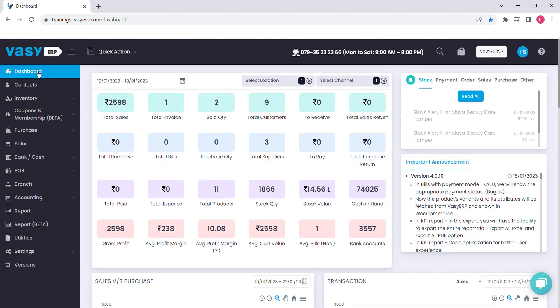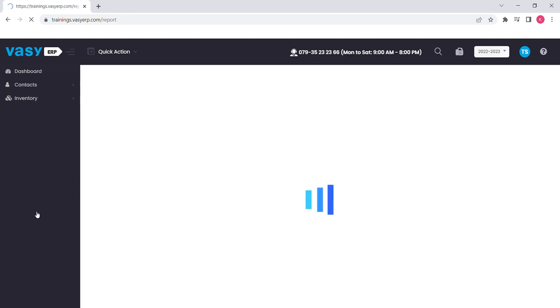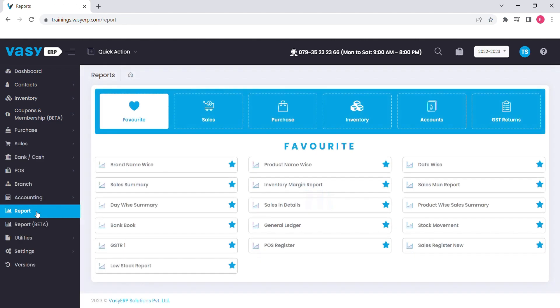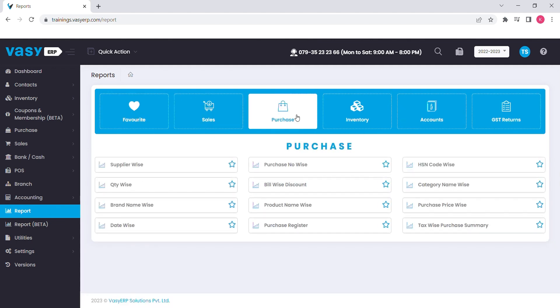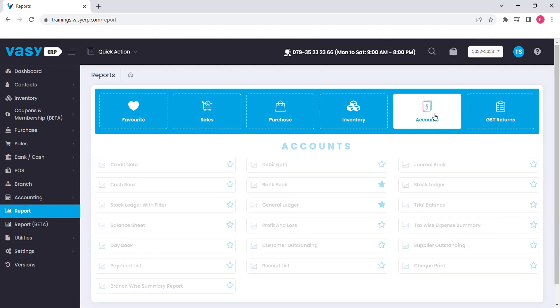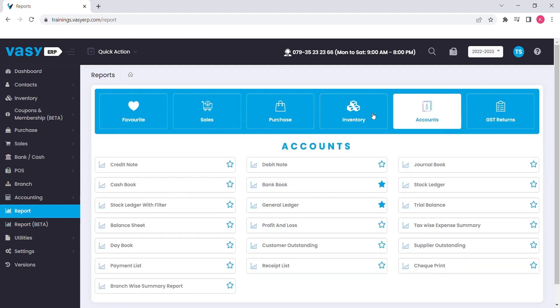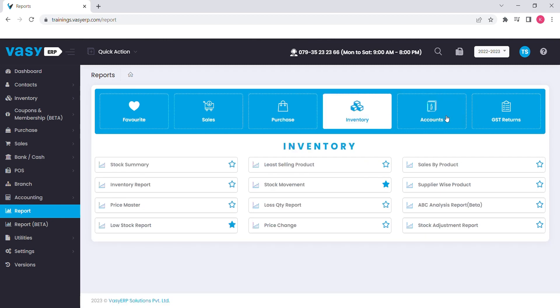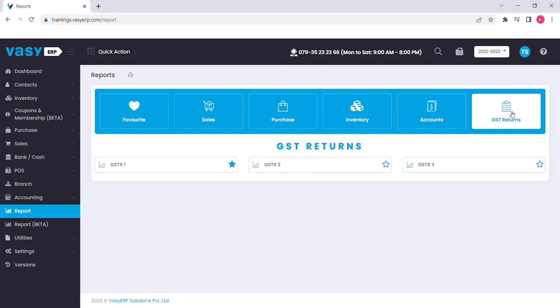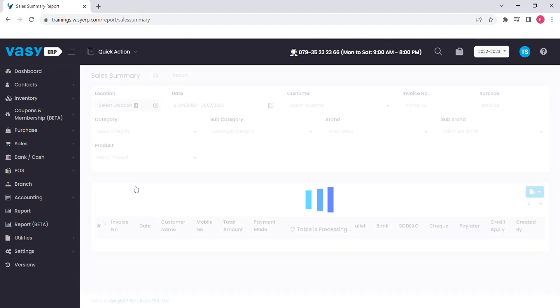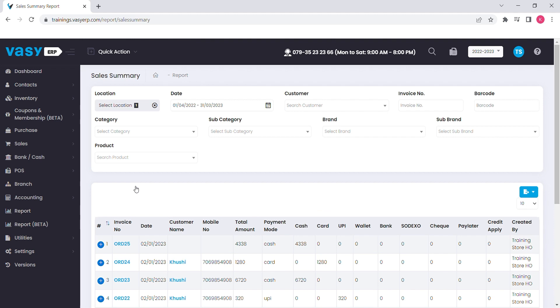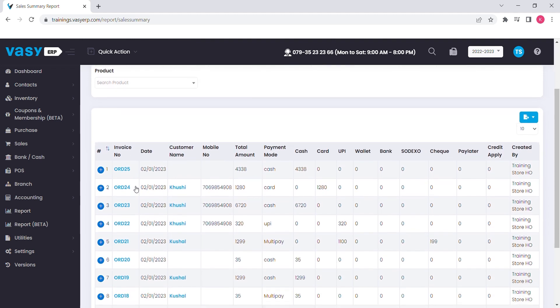WAZI ERP offers more than 80 reports to the merchants who analyze their business at micro-level. All the reports are bifurcated into different categories such as Sales, Purchase, Accounts, Inventory and GST report. To access these reports easily, a favorite category is created where your frequently used reports are listed. These reports will give you deeper picture of your business and will help you plan your business strategy.